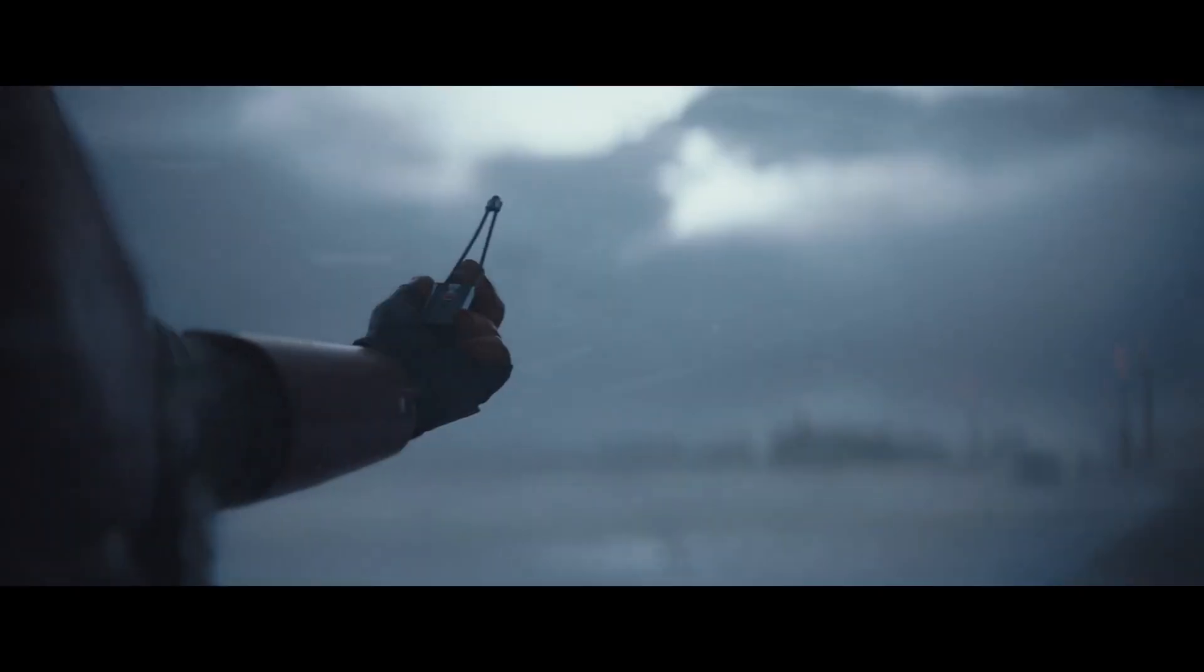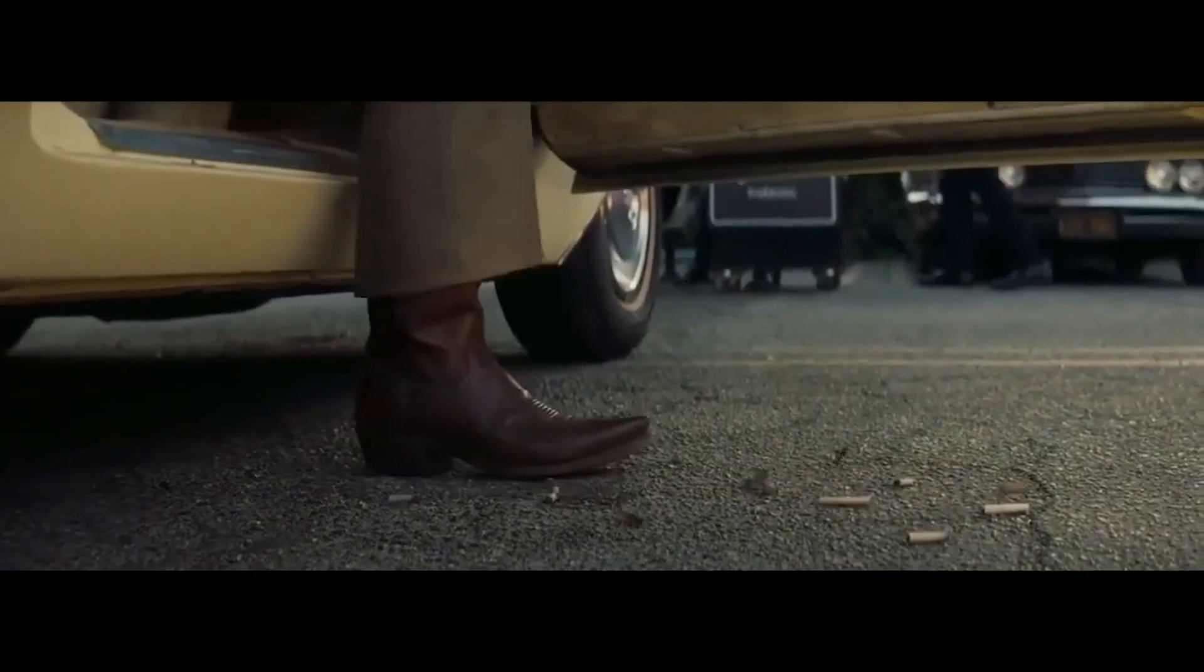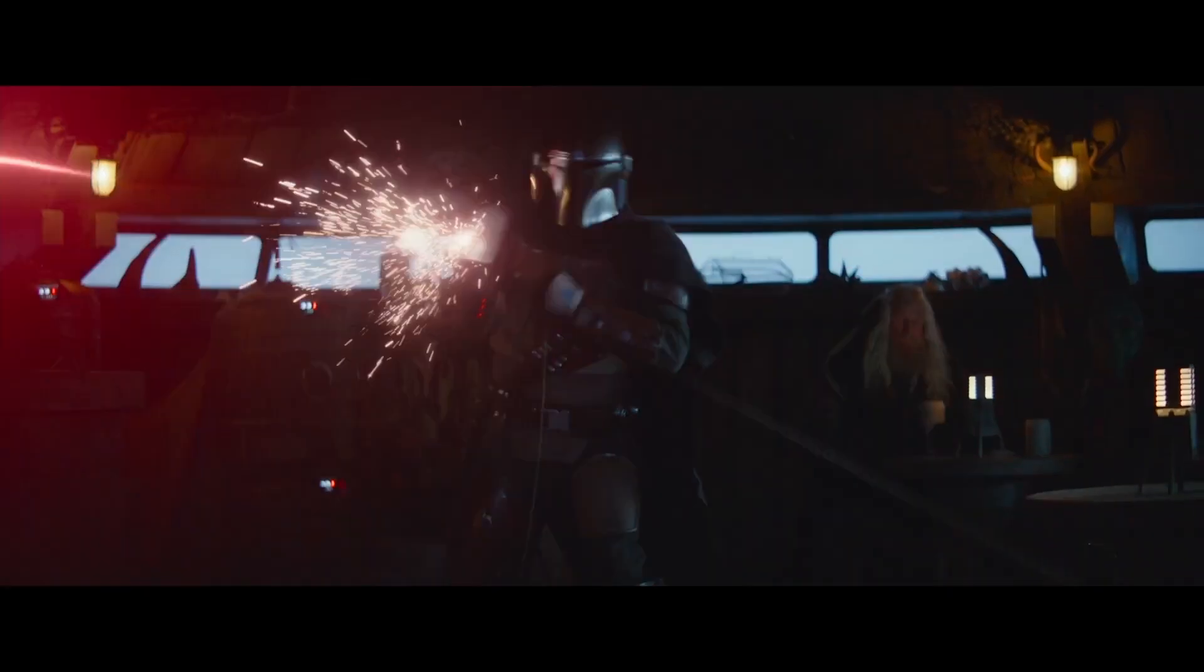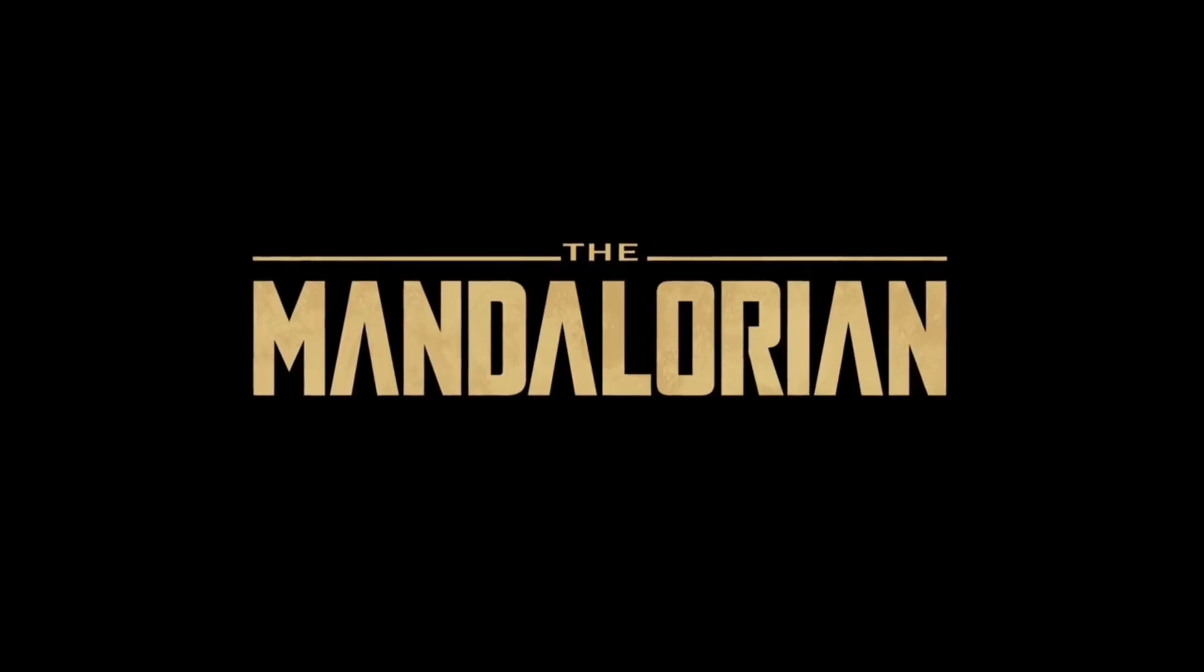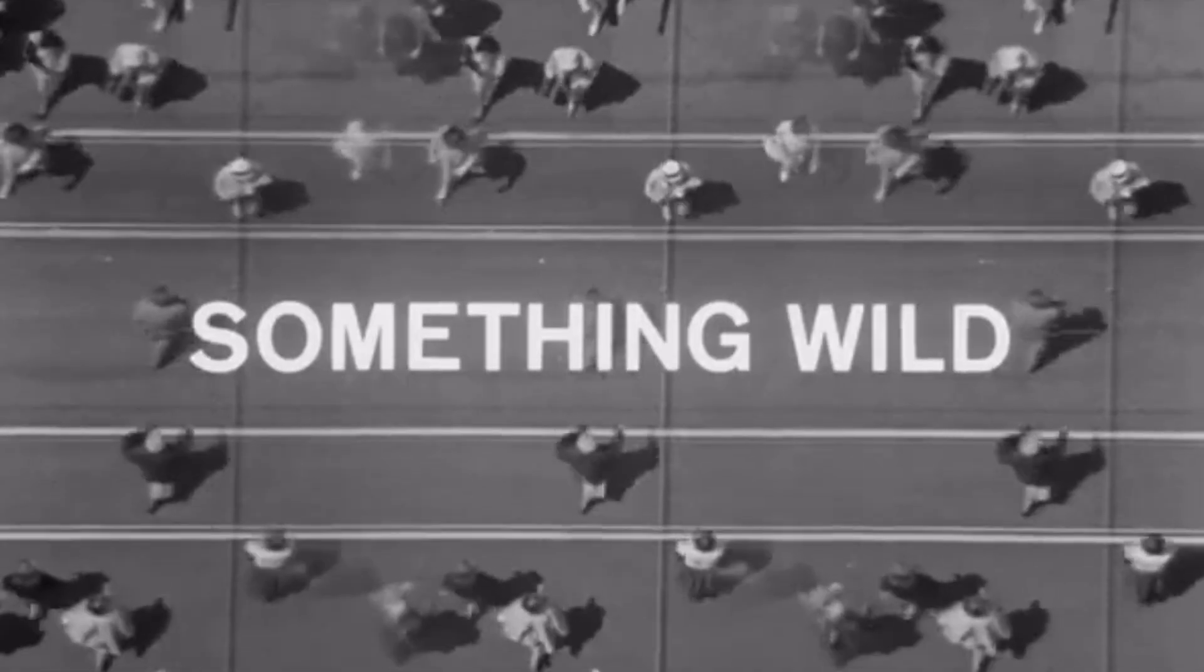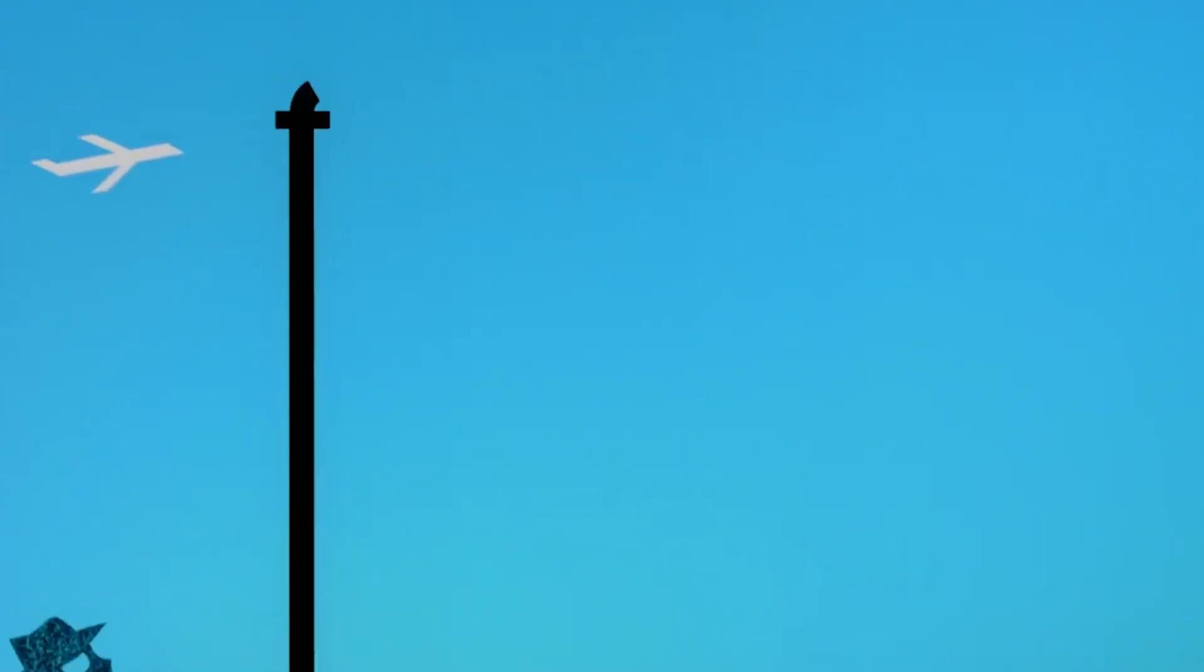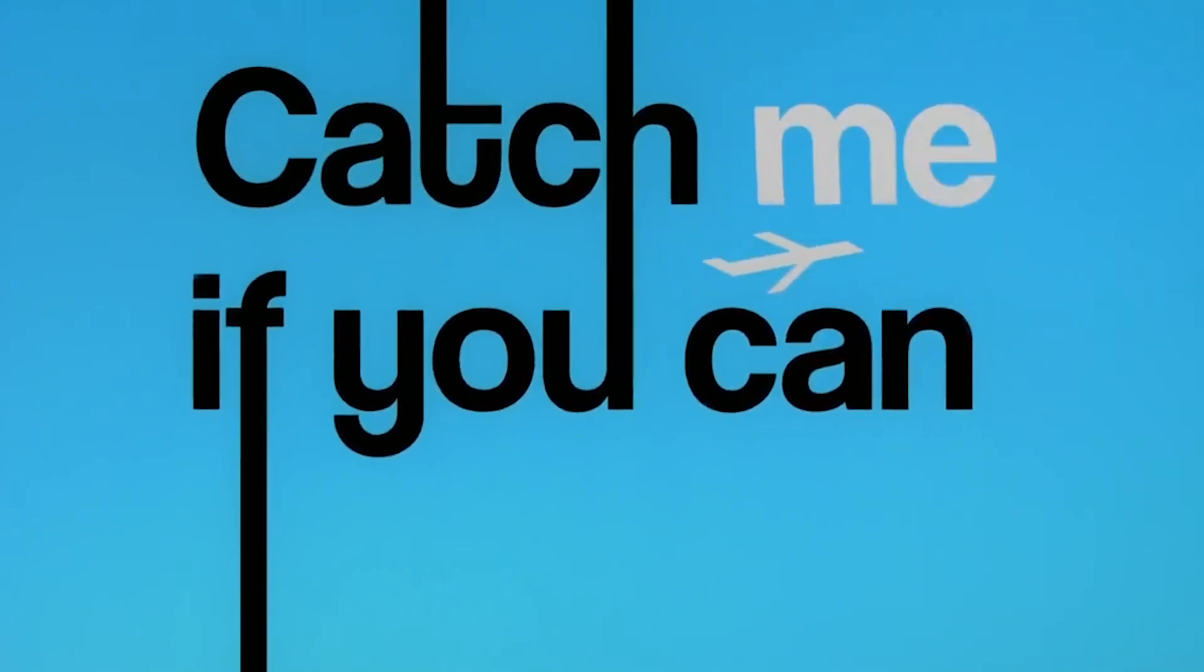The opening sequence, the establishing scenes, and then cut the title card. One of the most overlooked, but also impactful and most powerful moments of any film. And honestly, I'm really surprised with how little credit these title cards actually get.